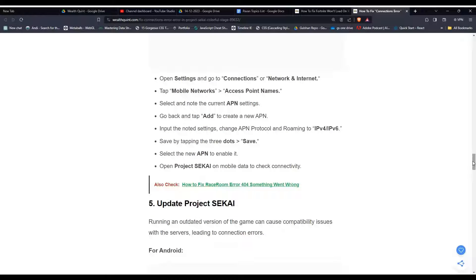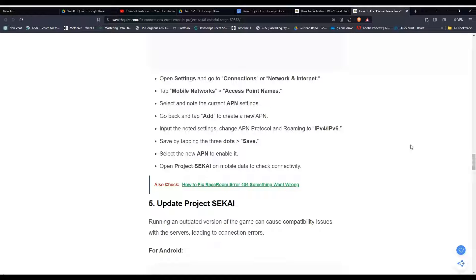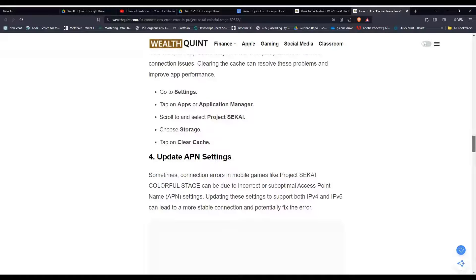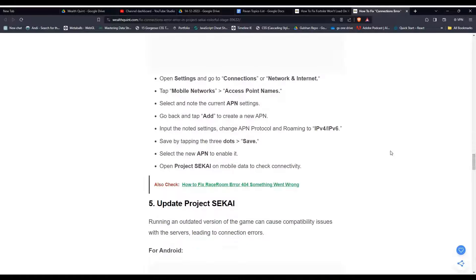Then open Settings and go to Connection or Network & Internet. So these are the steps that can help you to update the APN settings.